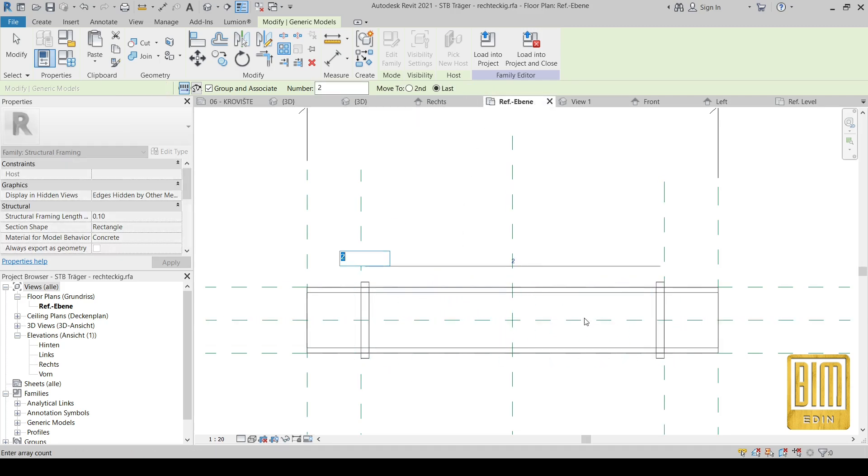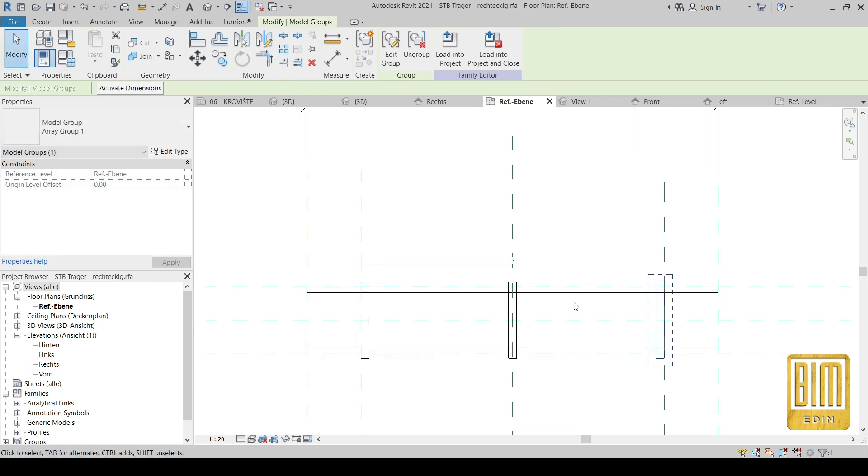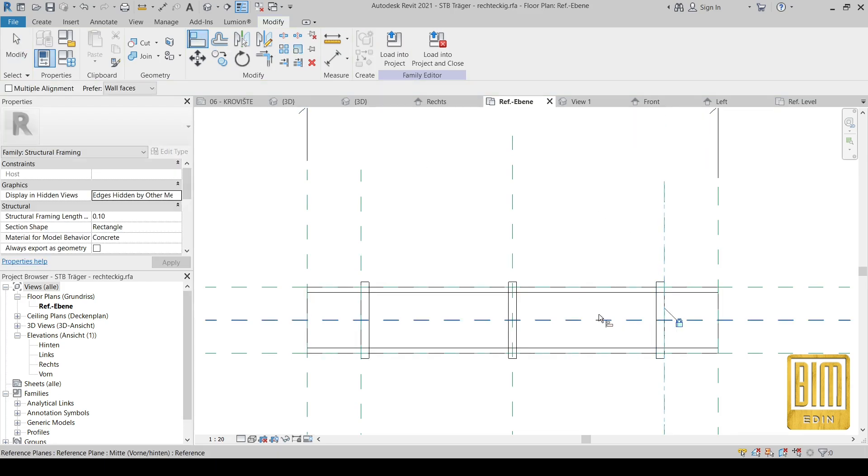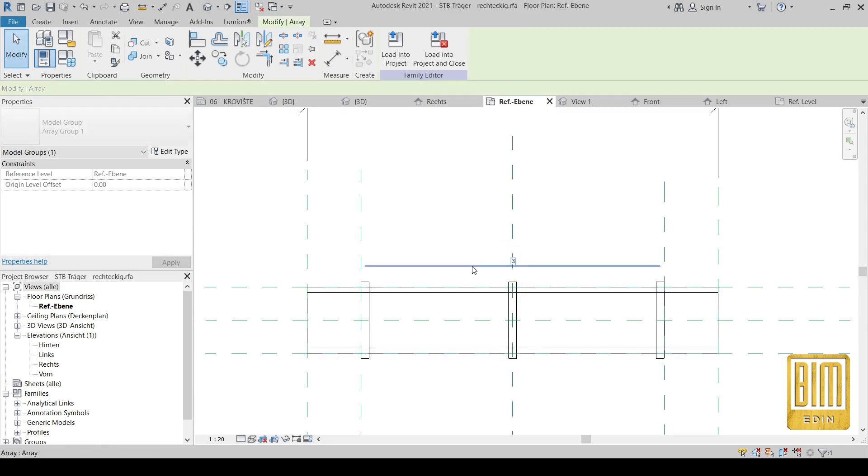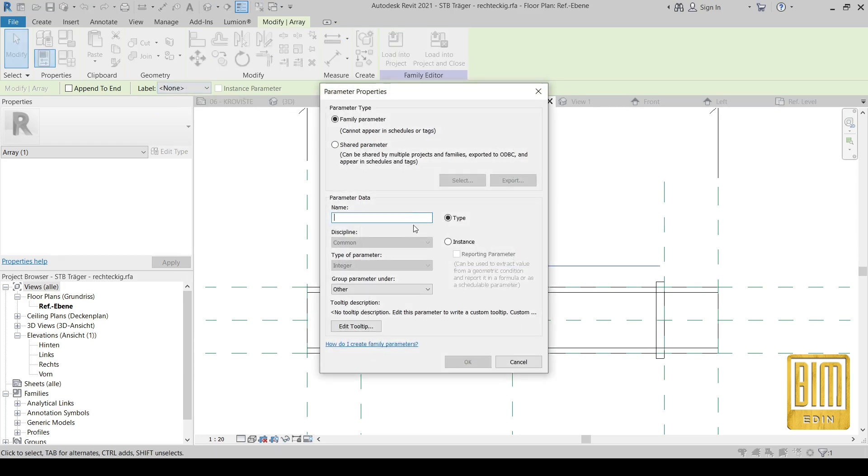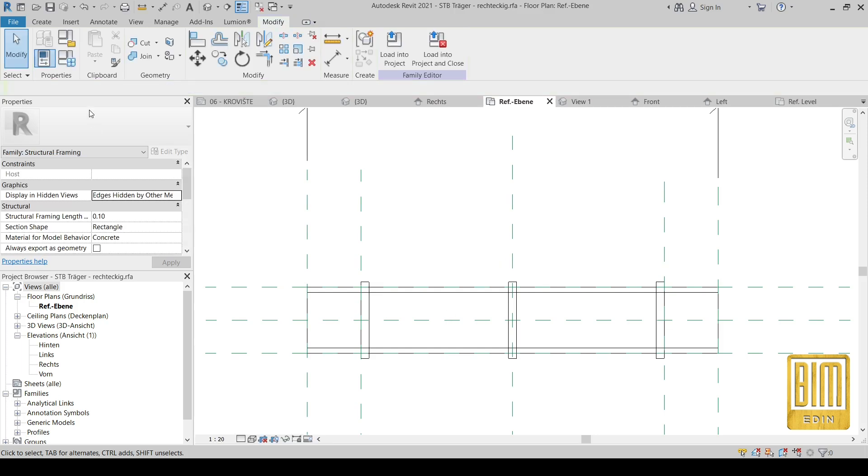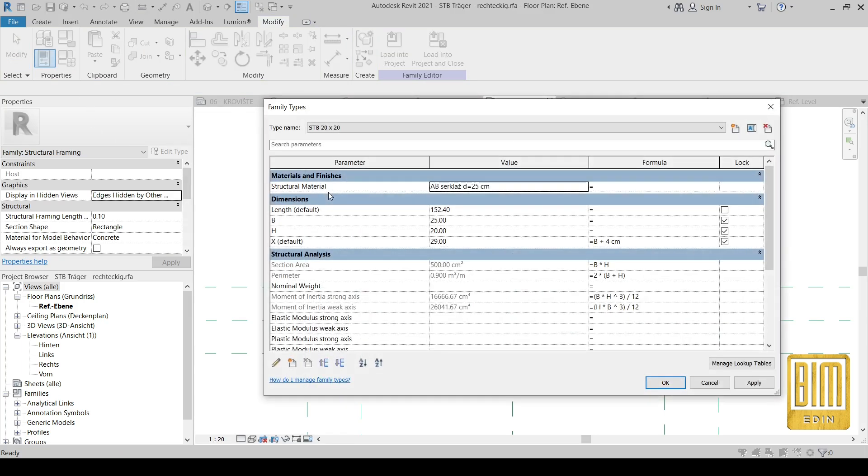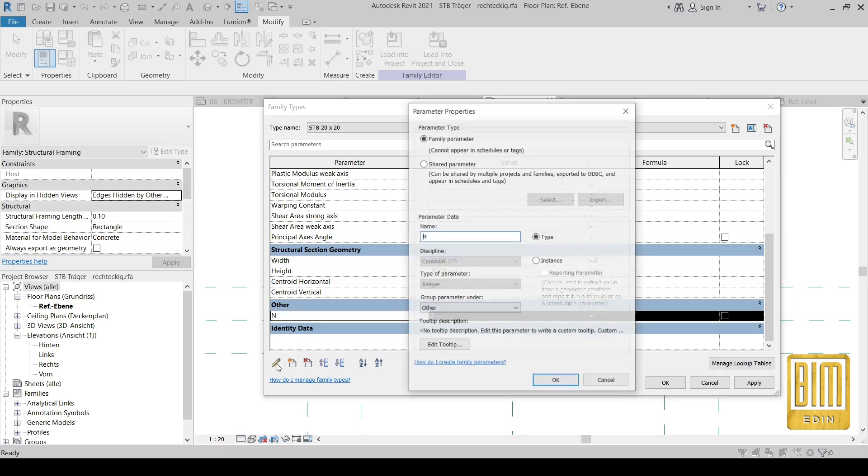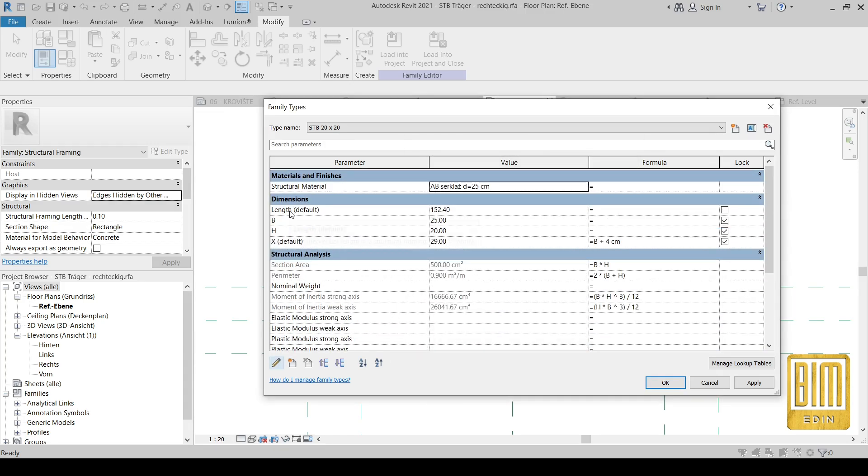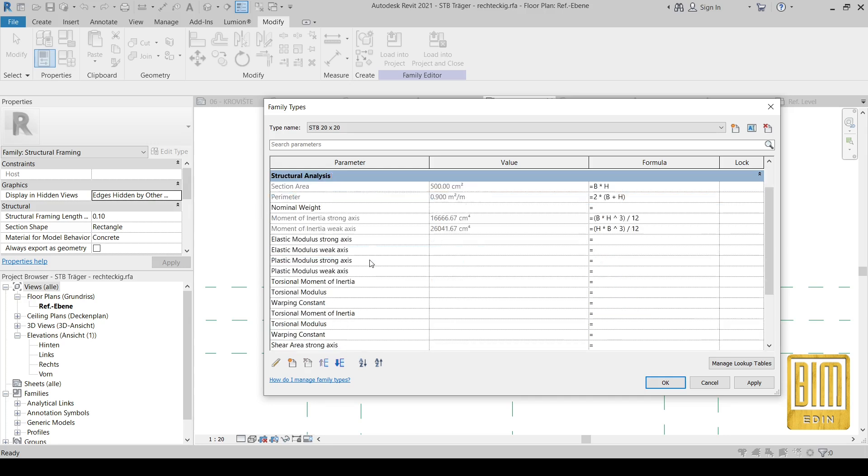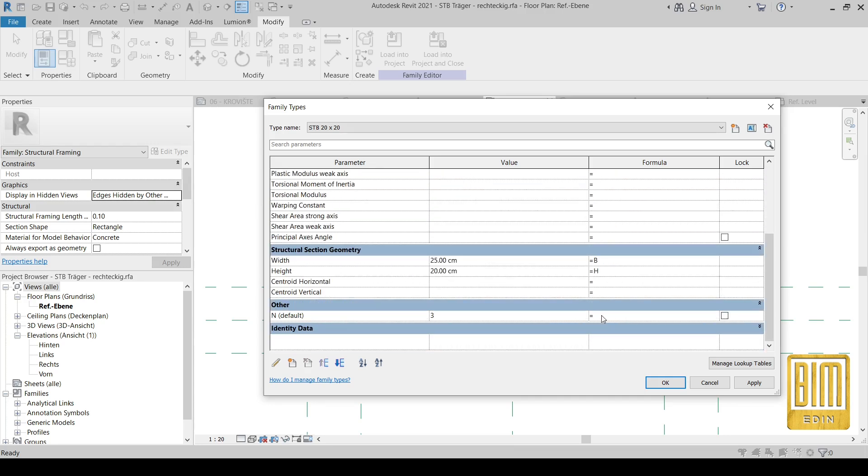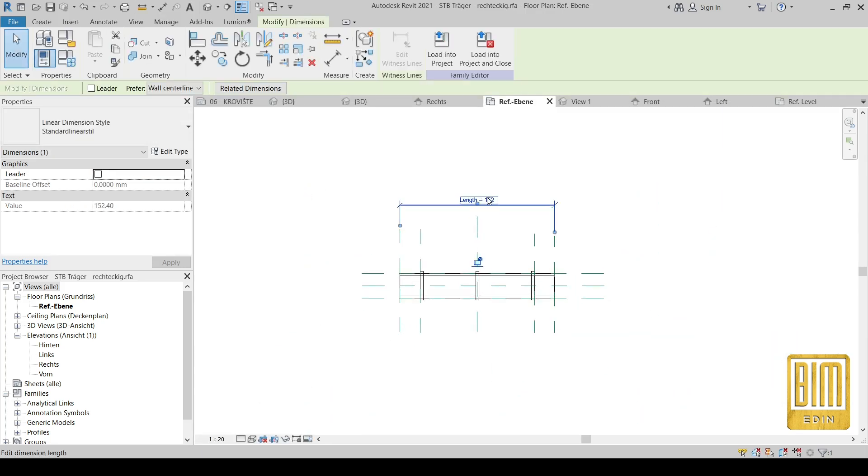And now I am going to use the array tool and move our nested family to last. I will align it and lock the last join. And from here I will add the parameter number of the joins. Now I will change from type to instance, and now I change it because our length is instance parameter and we cannot use formulas for different types of parameter. Both have to be either type or instance.